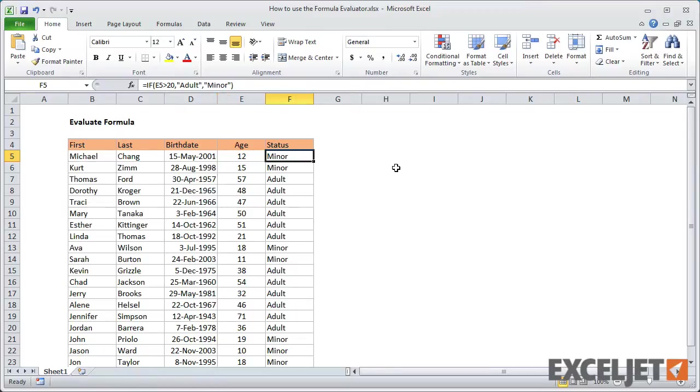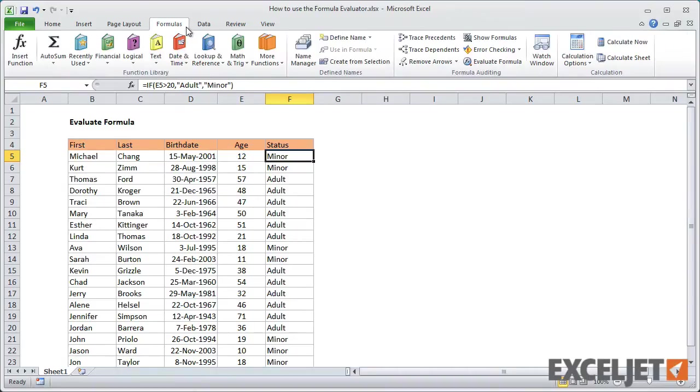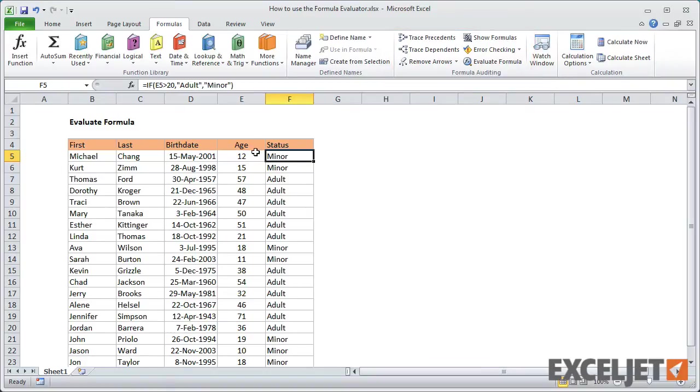Let's use the Evaluate feature to see how these formulas work. You can find Evaluate Formula on the Formulas tab of the ribbon in the Formula Auditing group. To use Evaluate Formula, select a formula and click the button in the ribbon.